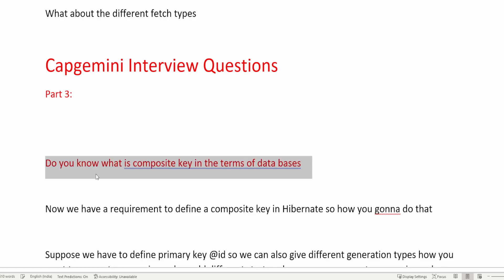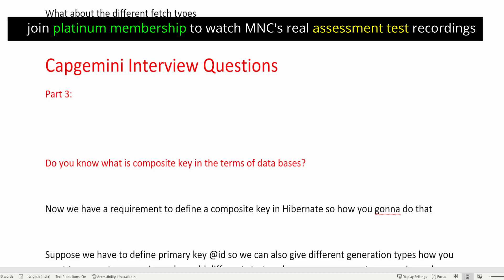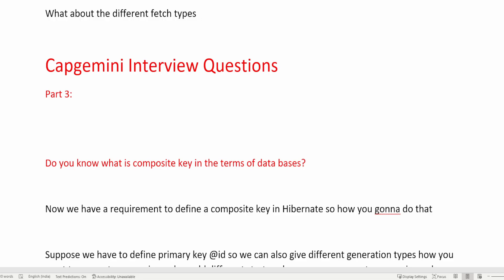So our first question is: do you know what is a composite key in terms of databases? So first of all, I will tell you what a primary key is. A primary key is something which uniquely identifies a row in a table. A composite key is related to that — a composite key is a combination of two or more primary keys used to uniquely identify any record in a database.